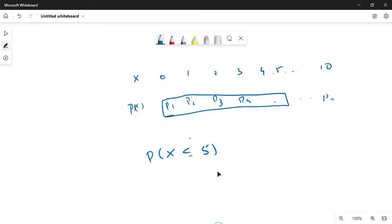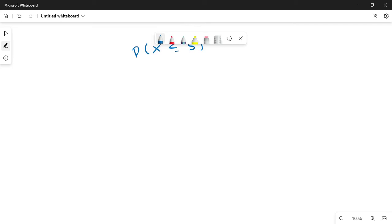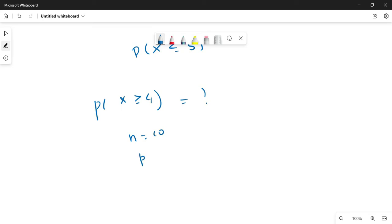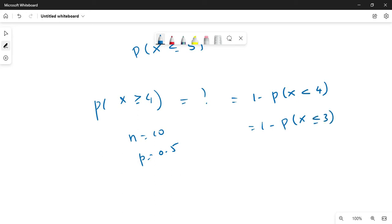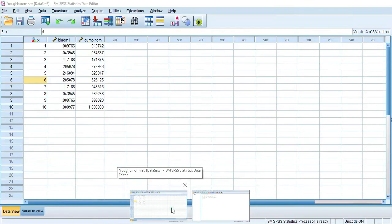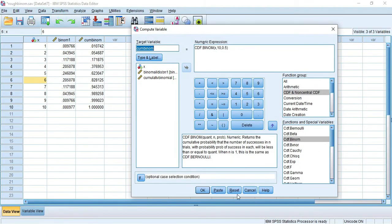Now for class problems: what is the probability of X greater than or equal to 4? Here n is 10 and p is 0.5. P(X ≥ 4) can be found using the formula: 1 minus P(X < 4), which equals 1 minus P(X ≤ 3). So we use the command: 1 - CDF.BINOM(3, 10, 0.5), using cumulative probability up to 3. Let's try it - go to Transform > Compute Variable and reset.